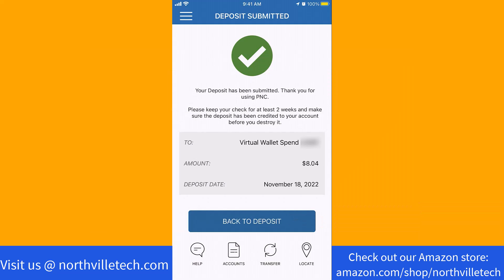That's how you deposit a check using the PNC Mobile app. Thank you so much guys for watching, and if you have not yet subscribed to our YouTube channel, please subscribe as we create tech videos related to financial apps almost every day.